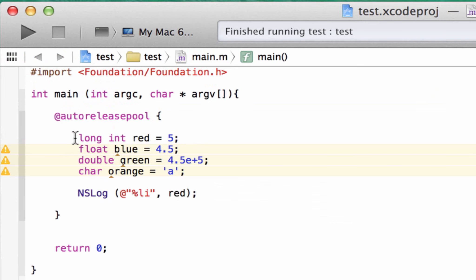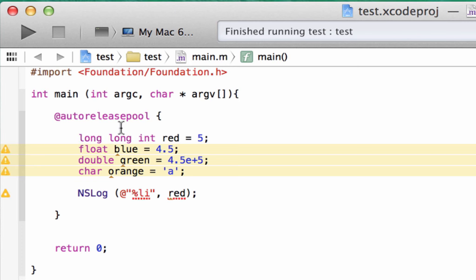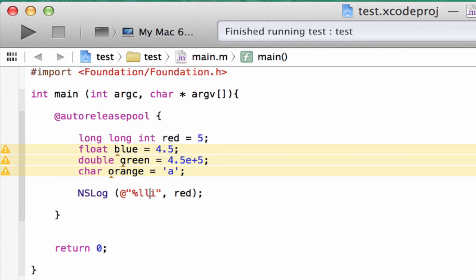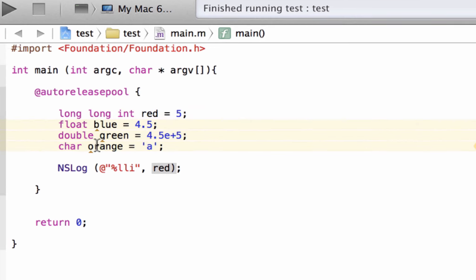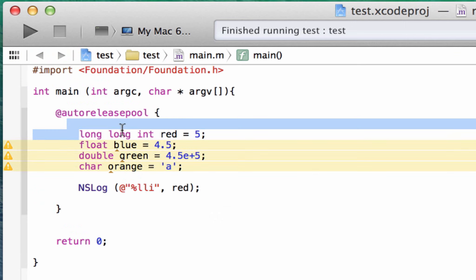There's another qualifier called long long. All we have to do is type long in front of the long — so long long int. It just doubles that range again. If you need a huge variable that can hold a lot of data with a huge range, you would use long long. We type long long, then the data type int, then give it a variable name — red — and make it equal to something. This one has another placeholder: percent symbol lli, meaning percent symbol long long integer. We add another l to get %lli. Build succeeded and it printed out five again.